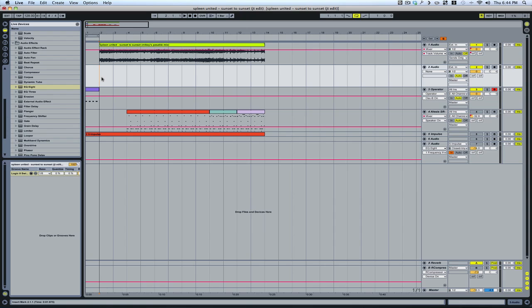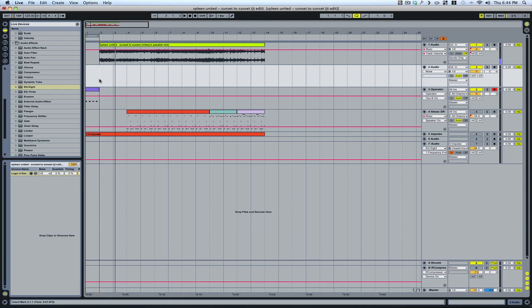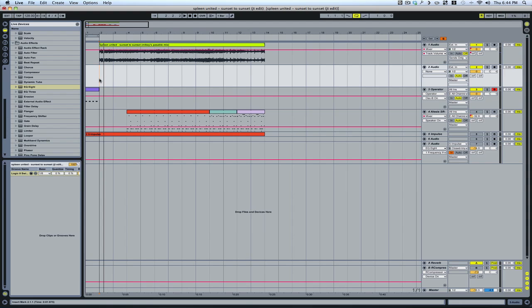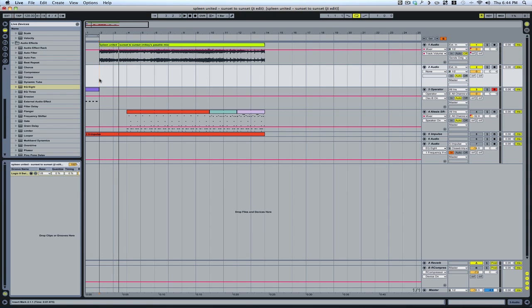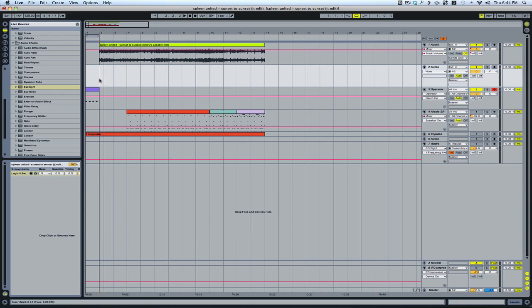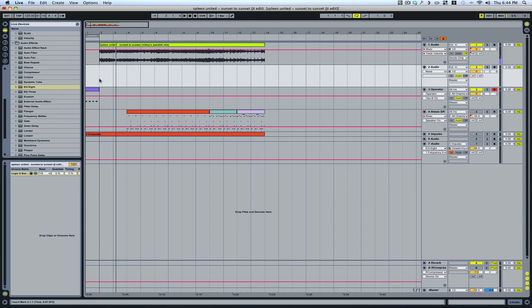Hitting the spacebar will start your song from wherever the cursor is. Hitting it again will stop it. Hitting a third time will start it back from where the cursor is. If you hold down the Shift key, it will continue from where I left off. Without the Shift key, starts from the beginning every time. With the Shift key, it continues.